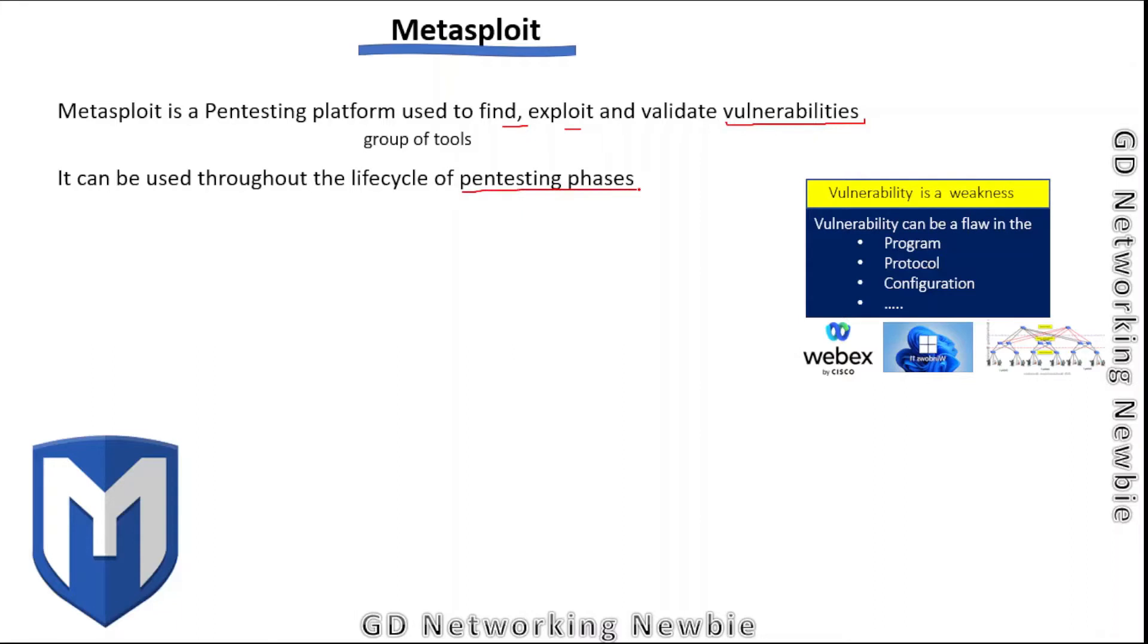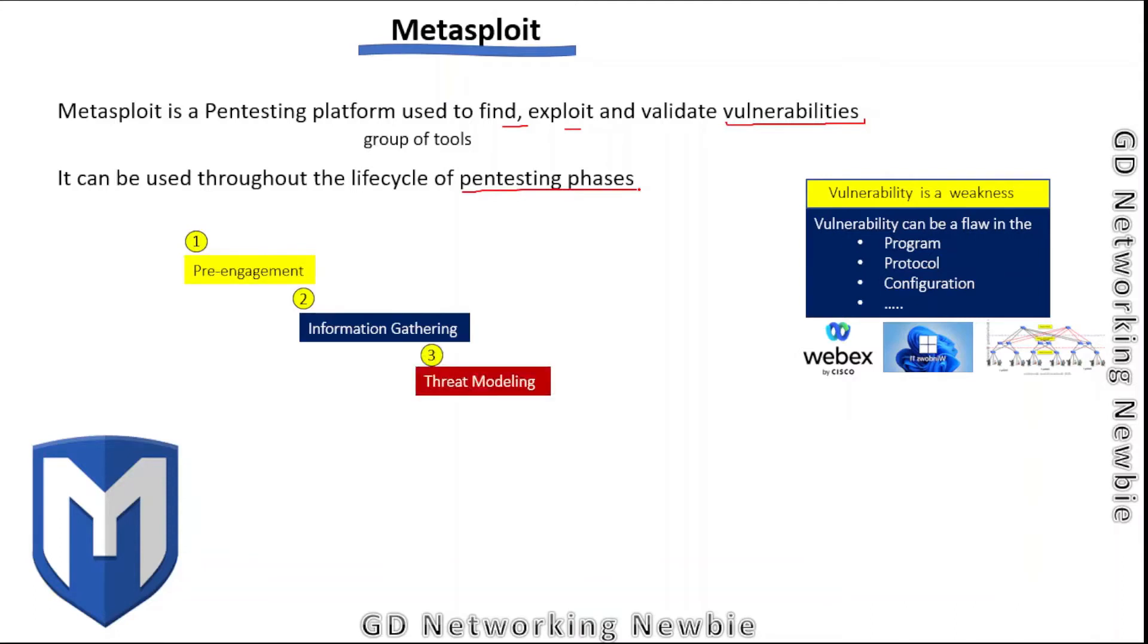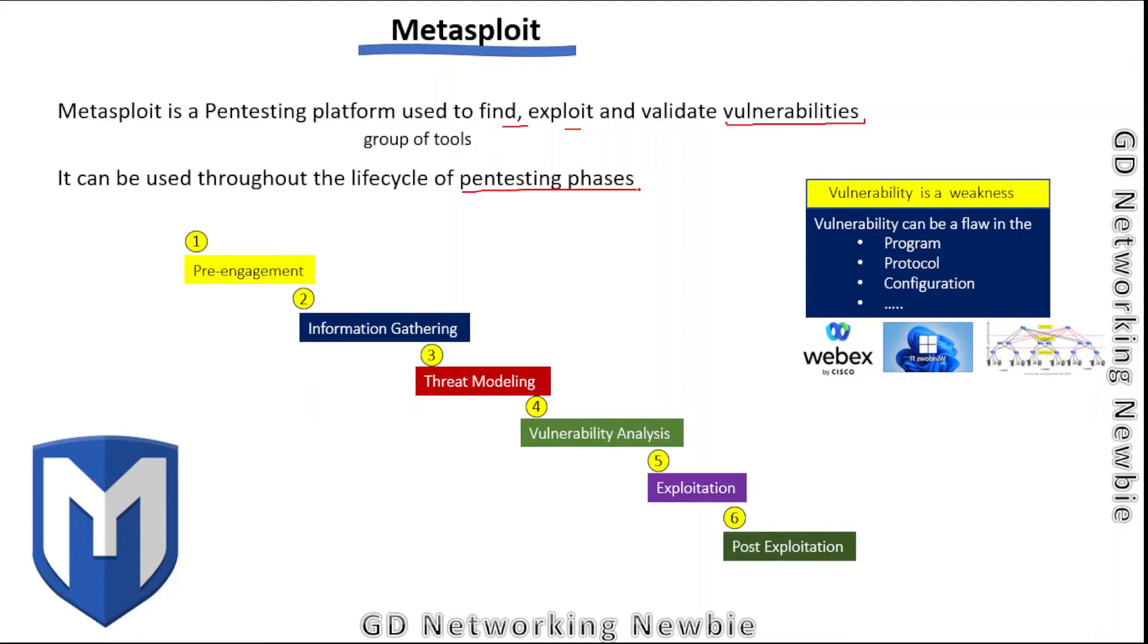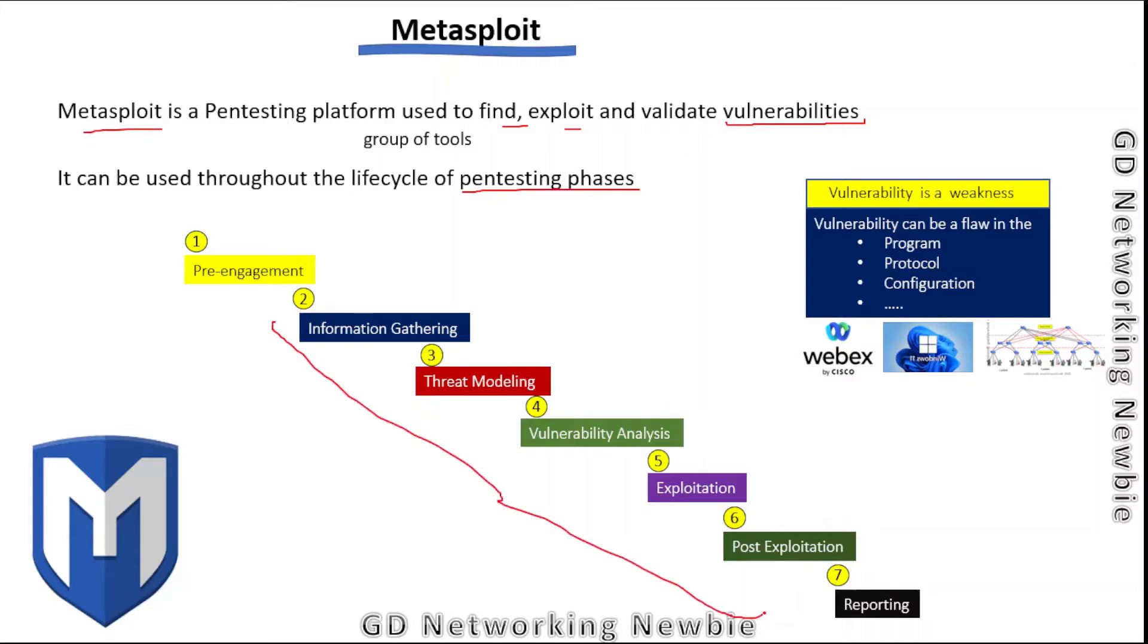In one of our videos we discussed the phases of penetration testing: pre-engagement, information gathering, threat modeling, vulnerability analysis, exploitation, post-exploitation, and reporting. Metasploit can be used in almost all these phases, so you can imagine the importance of Metasploit.